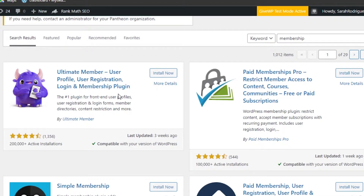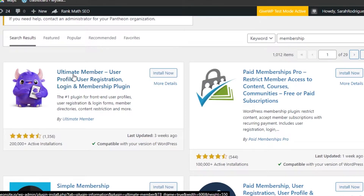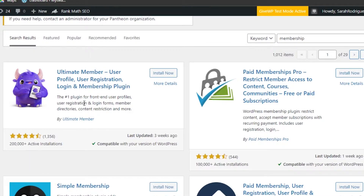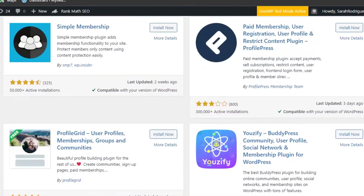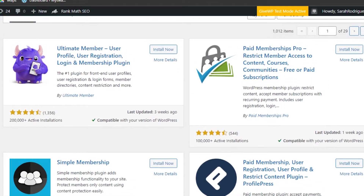The plugins are completely free. We have Ultimate Member — user profile and user registration, the number one plugin for users. Then we have Paid Memberships Pro — restrict member access to content, courses, and free and paid subscriptions. Then we have Simple Membership, which adds membership functionality to your site and protects members-only content. So you can see there are a lot of plugins available.